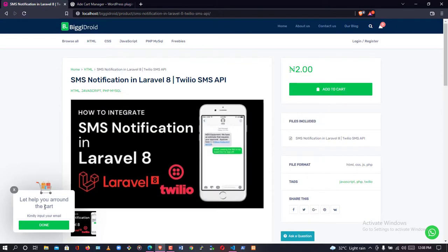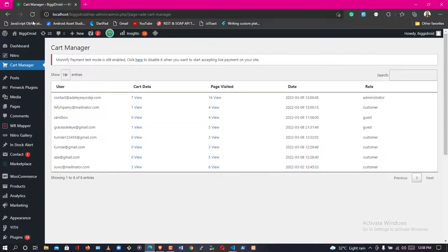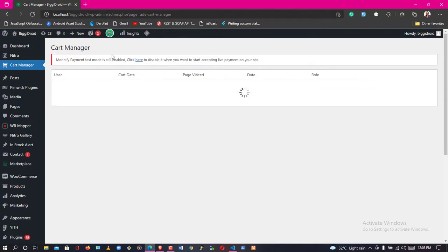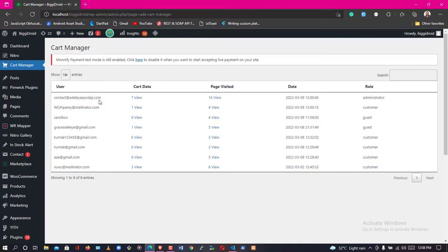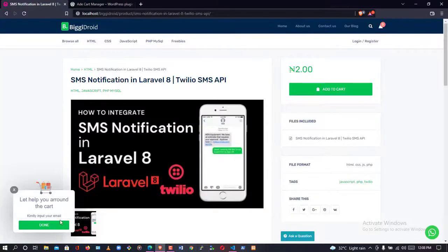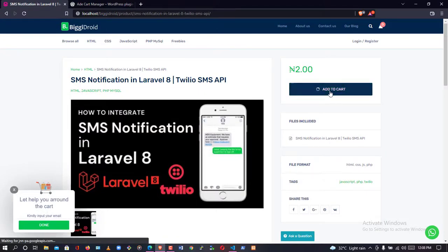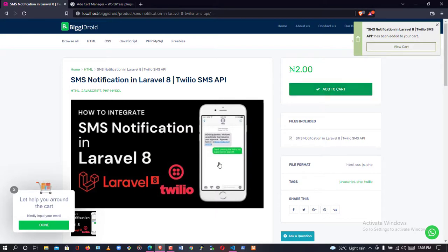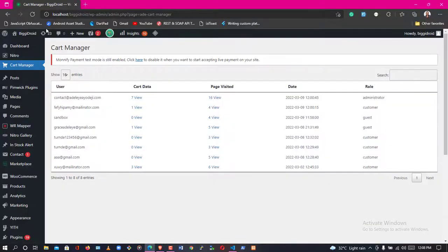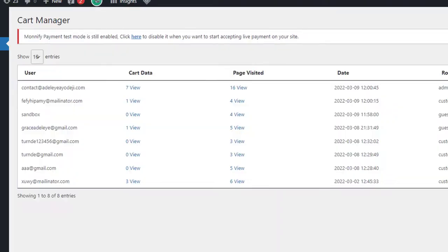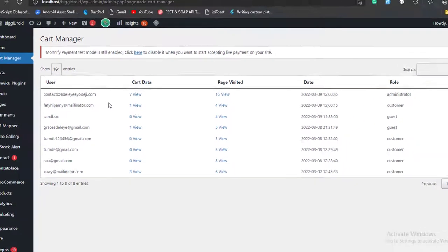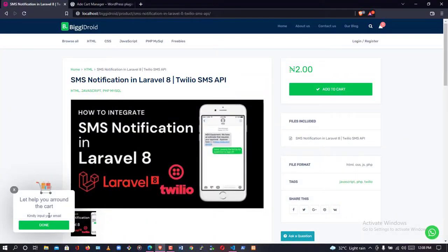The main reason for this popup is to capture the user's email. If I check the admin dashboard now and reload, we don't have the user yet — it's not recording them. If the user hasn't input their email and tries to add to cart, the item gets added but the admin still can't track it. We need the user's email to track them — and as you can see, it's still not showing up.